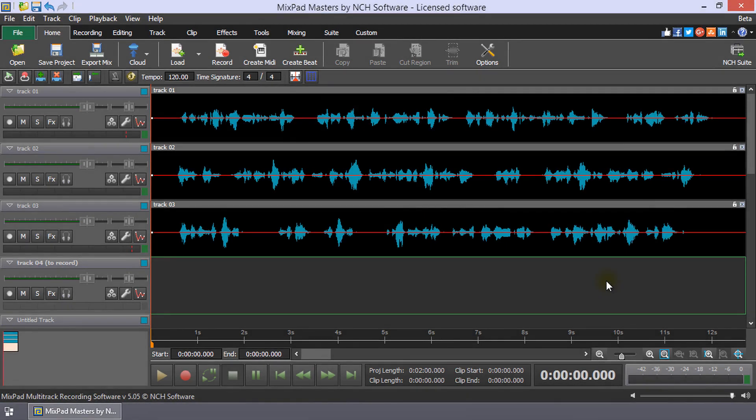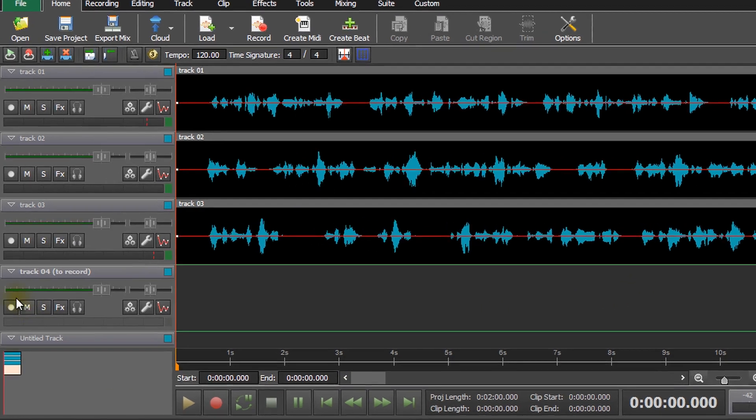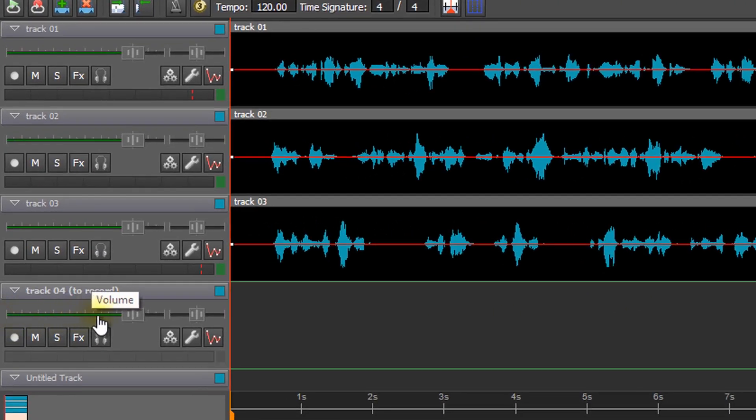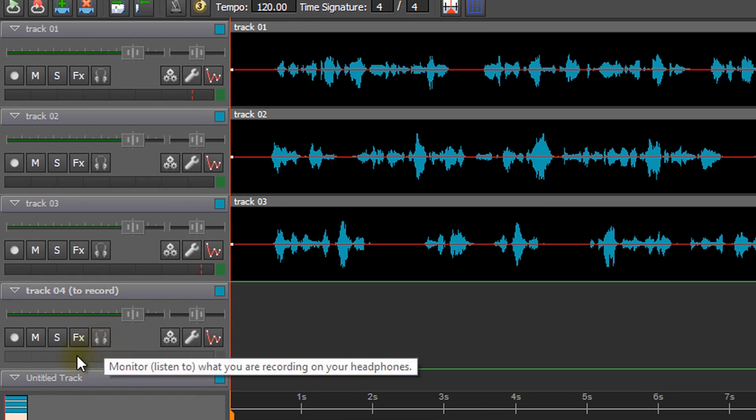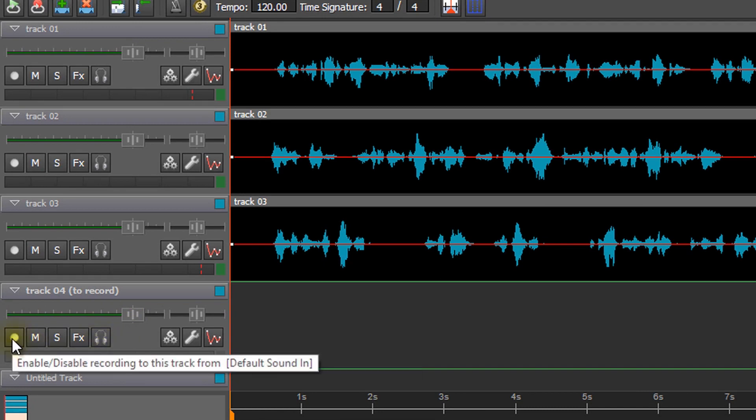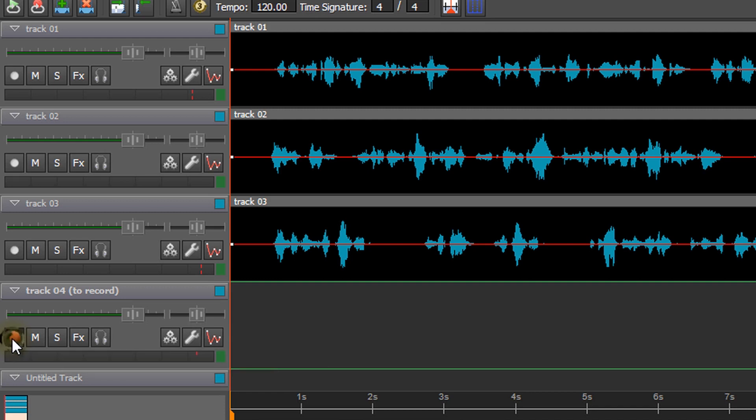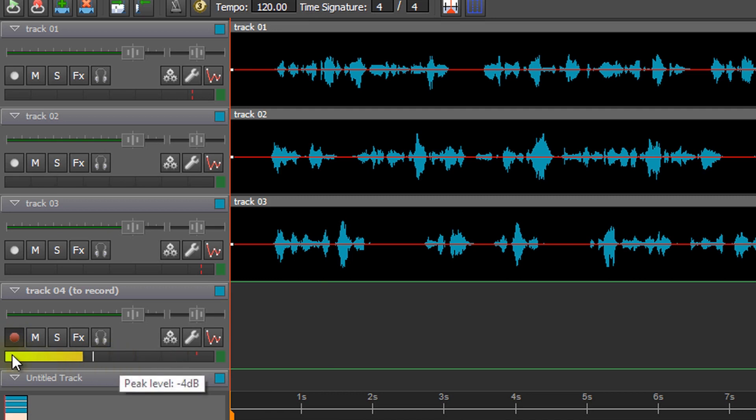It is important to understand the track controls when recording a track and listening to another track at the same time. Beneath the volume slider of a track, you will see several buttons. The first button is the Enable Recording to this track button. If you want to record to this track, it should be enabled. The button will have a red circle when it is enabled.